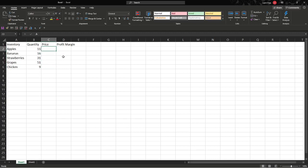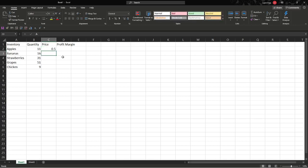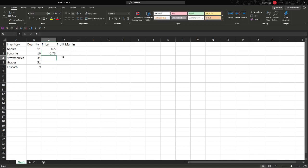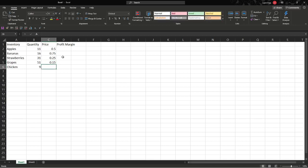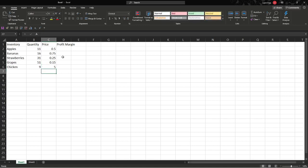Let's say the price of these—an apple is 50 cents, so we would type in decimal place 50. Then bananas, let's call them 75 cents, 0.75. Strawberries, 0.25. Grapes, 0.15. And chicken, 5 for $5. You could also do 5.00, either way.